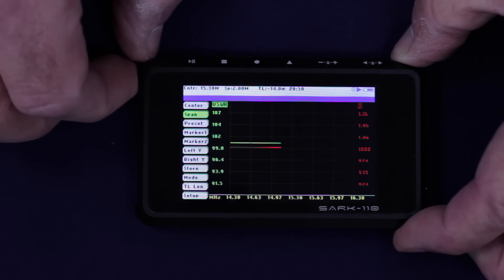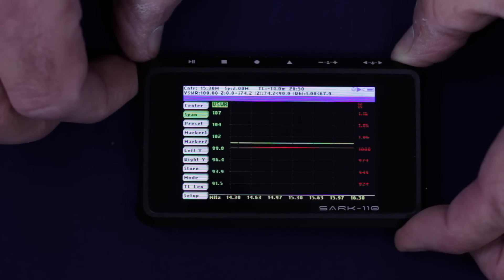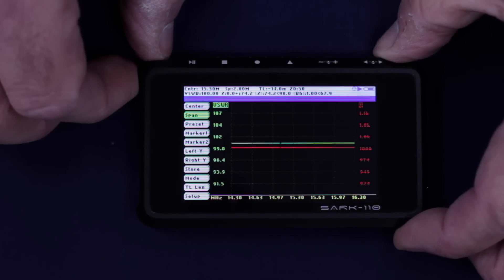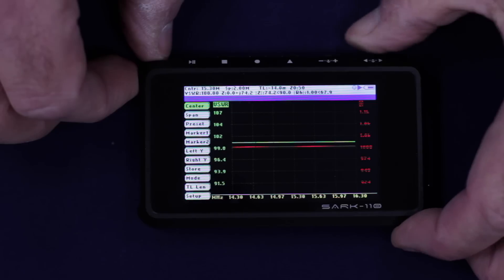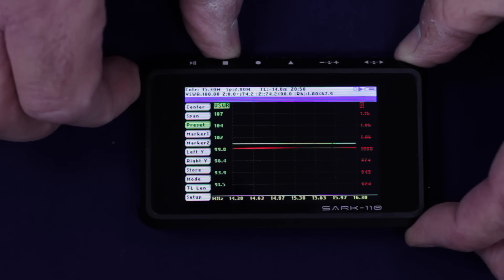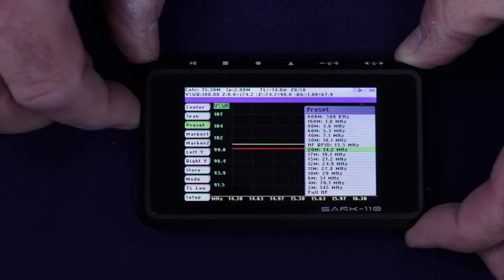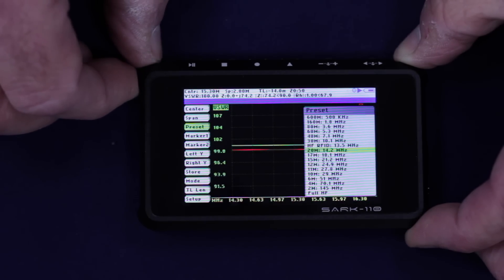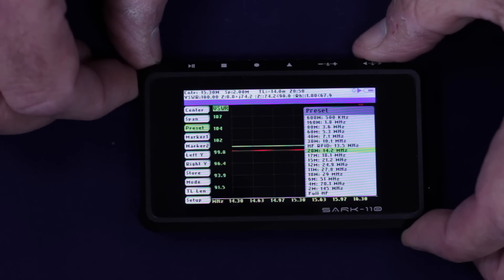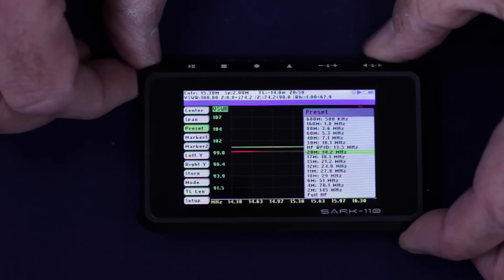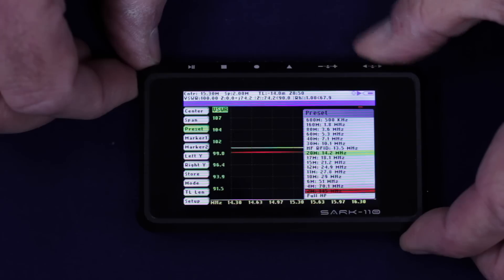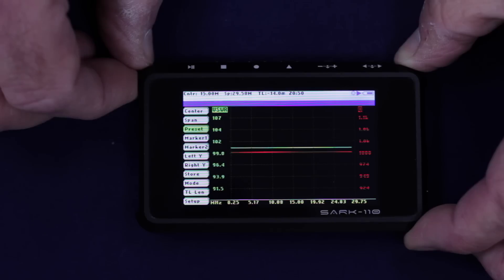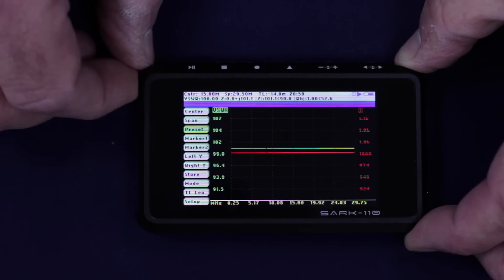And something that will help you when you're coming to test your antennas and things, if you have a multiband beam or multiband dipole, is the presets here. You don't have to keep entering the start, stop frequency, center frequency, span or anything like that. You can go along here and let's, for instance, let's do the full HF band. Let's do that. We go down there, select that. And now we're going from 250 kilohertz all the way up to 29.75 megahertz. So it's quite simple.